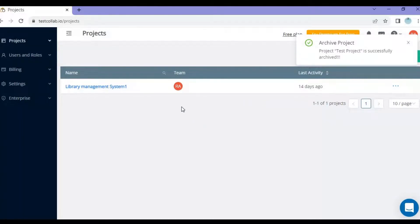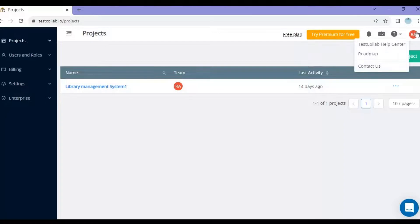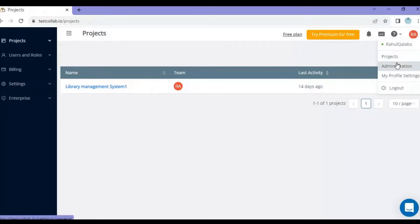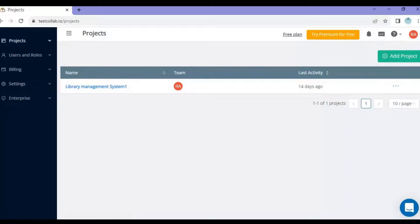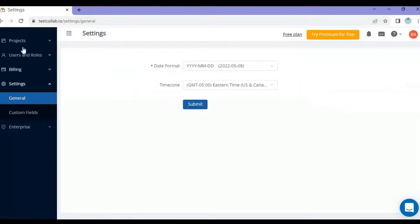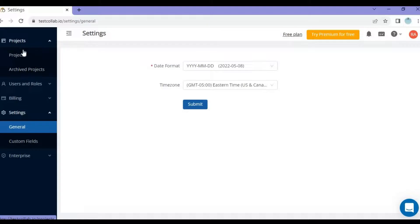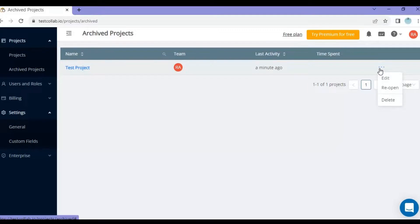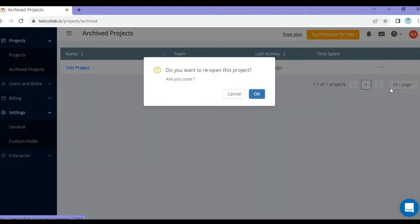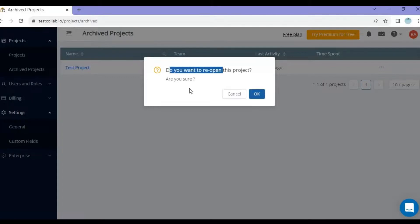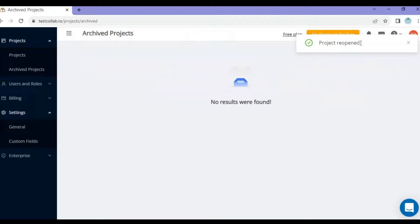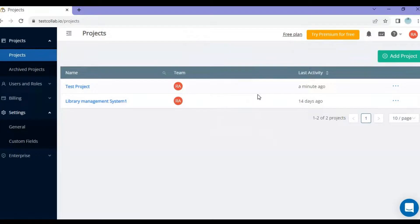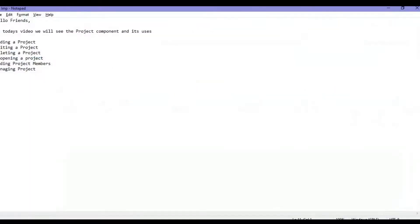Now suppose you want to reopen that archived project. On the left hand side you can see 'Projects' and 'Archived Projects'. Click on Archived Projects and you'll see the project we just archived. Click on the three dots and the options will be edit, reopen, and delete. Click 'Reopen' and confirm by clicking OK — the project is reopened and will now appear again in your main projects list.